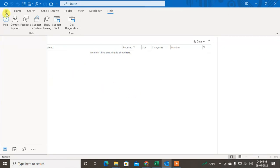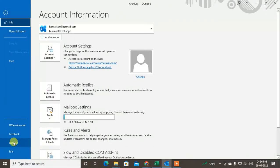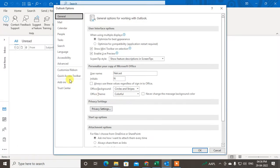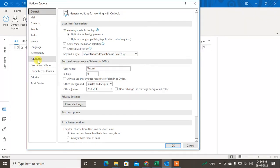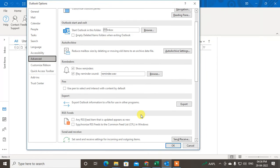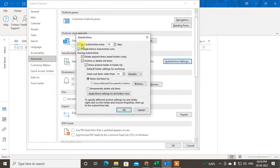Go to File again and go to Options. Under Options, go to the Advanced tab. Under the Advanced tab, find the Auto Archive settings and click on Auto Archive Settings.